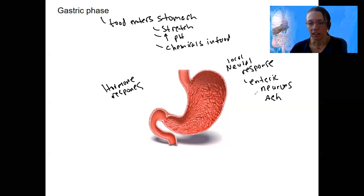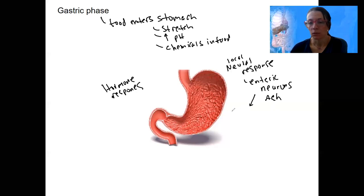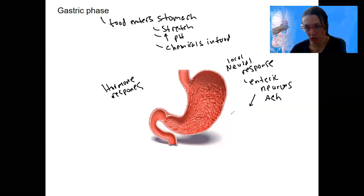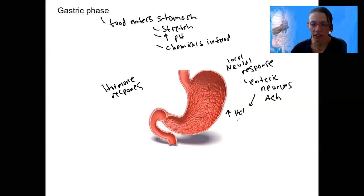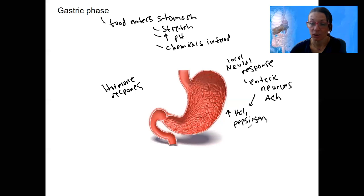This is going to result in all four cell types we talked about before being stimulated even more — that was the result of vagus nerve stimulation. Those are mucus cells, chief cells, parietal cells, and G cells. So it's going to result in even more HCl, pepsinogen, and gastrin.